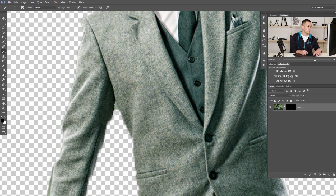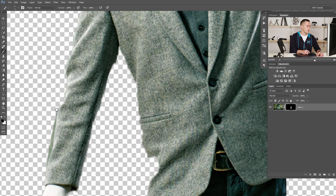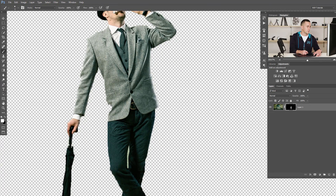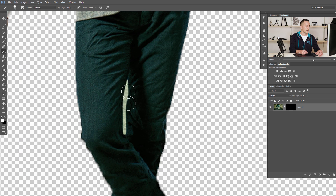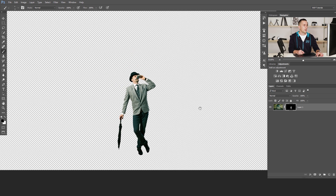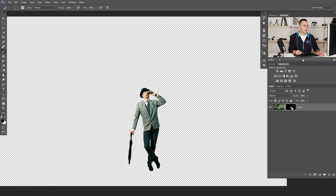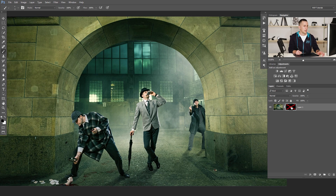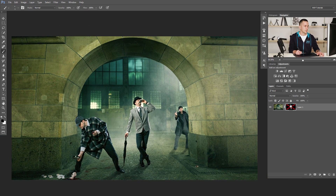If you use just the Eraser tool or just erase your selection, it will be permanent and you cannot reveal or bring it back later. We can always see the whole image by holding Shift and clicking on the mask — you can see it reveal and hide everything that the mask covers.